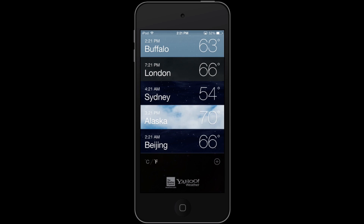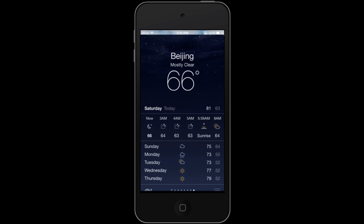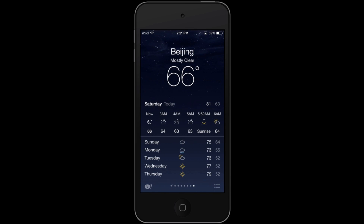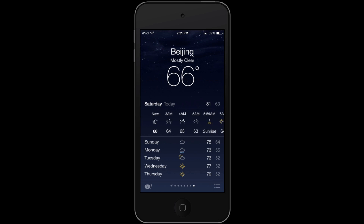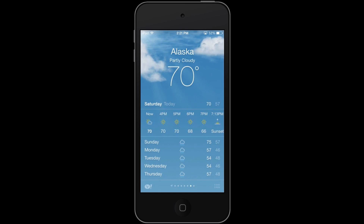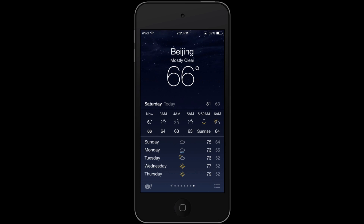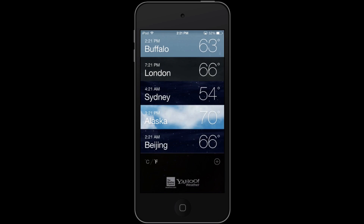The app is quite simple. I can see all of my locations. If I tap on Beijing, which right now has 66 degrees and is mostly clear, it gives you a nice starry night view and shows hourly forecast. It also tells you at the bottom the next couple of days. I can swipe through different locations, and I can also tap the list icon at the bottom right to go back to my list.